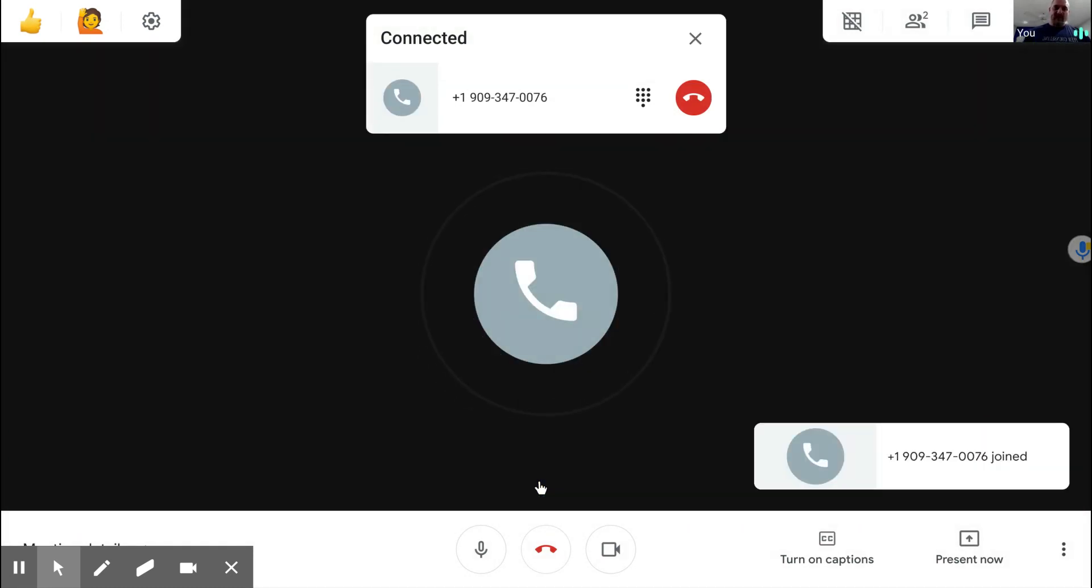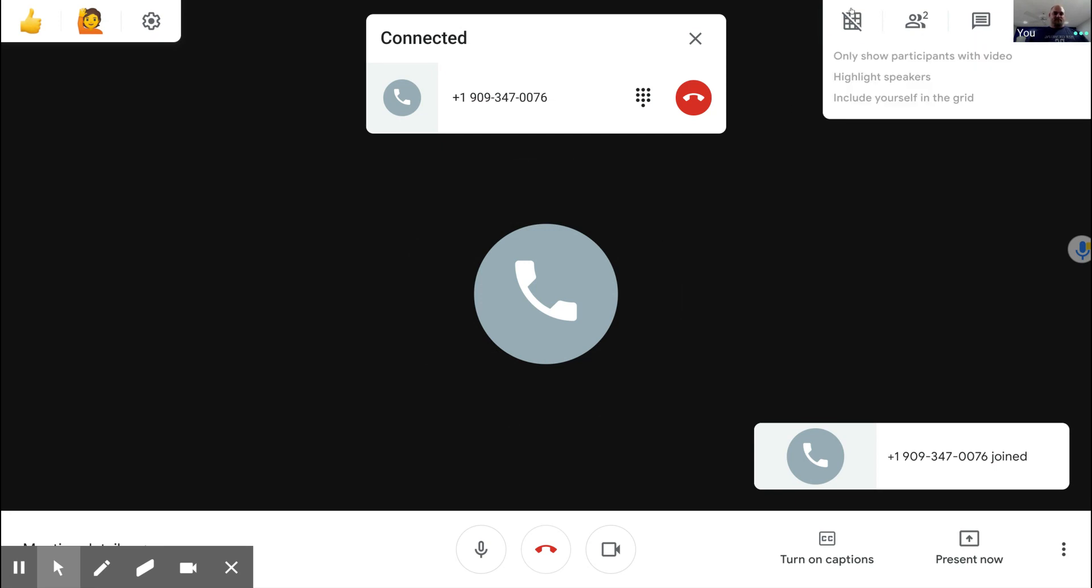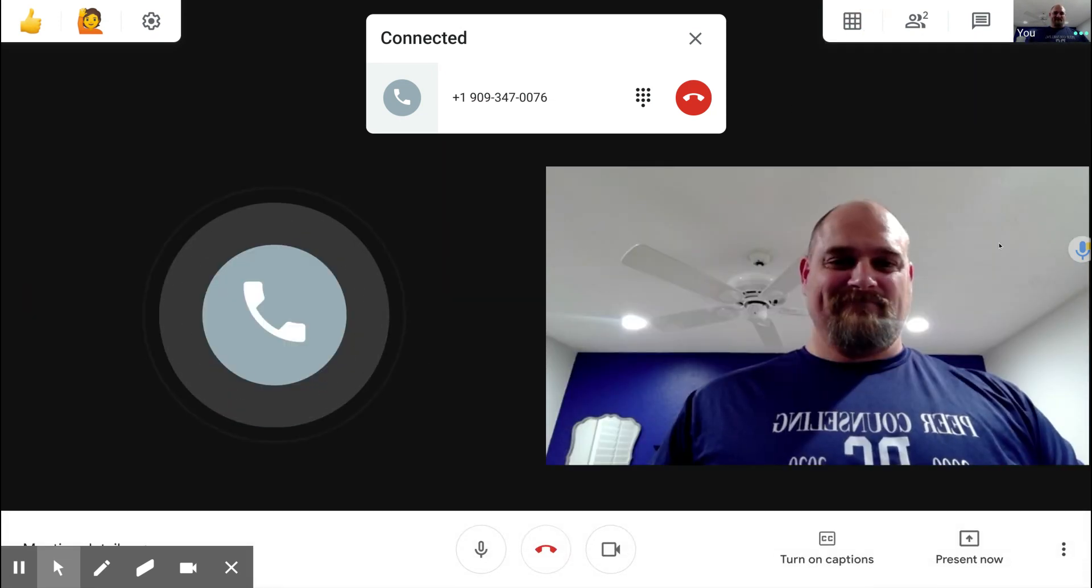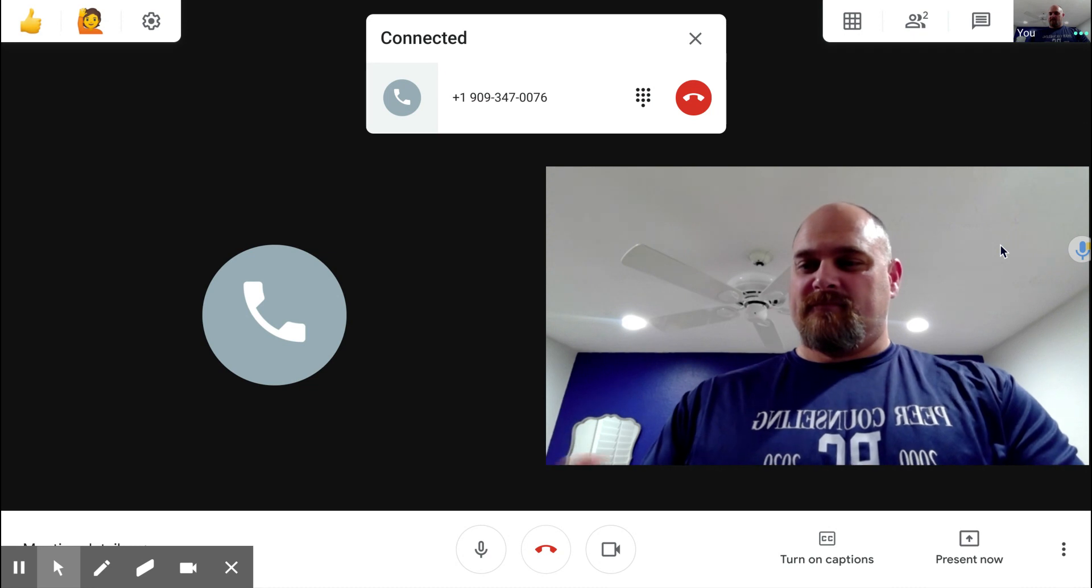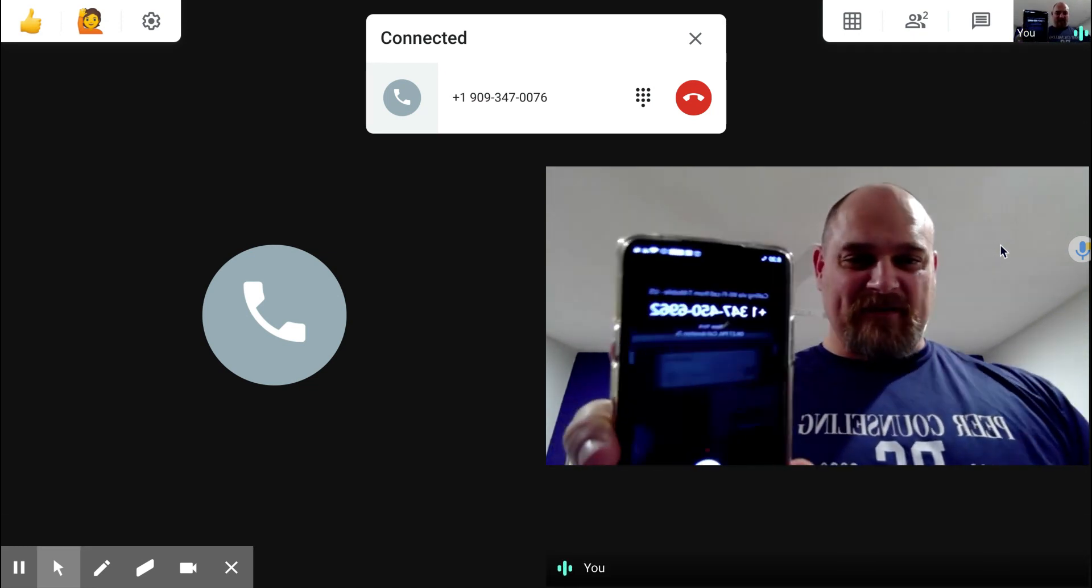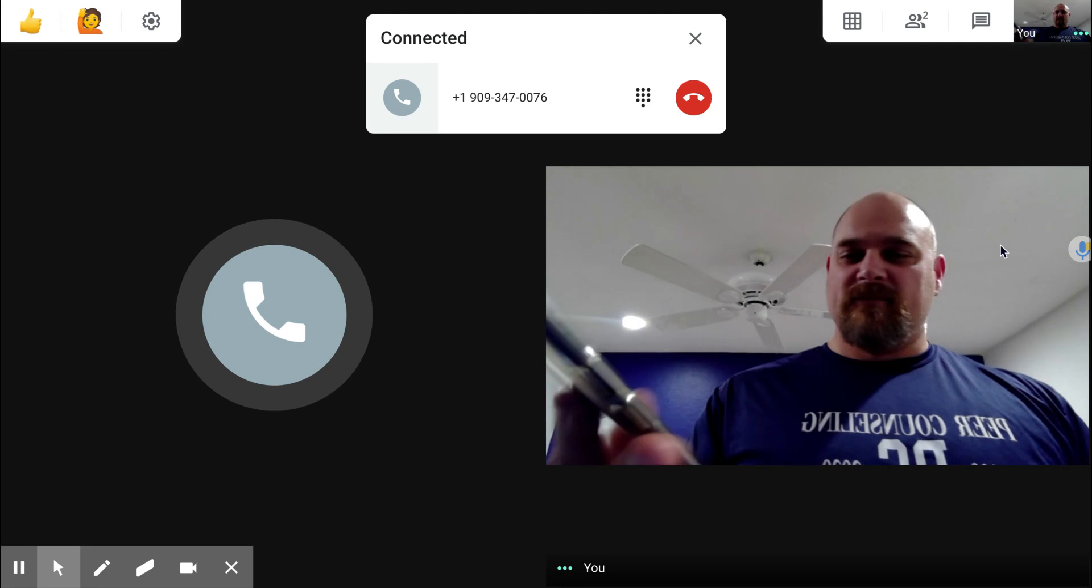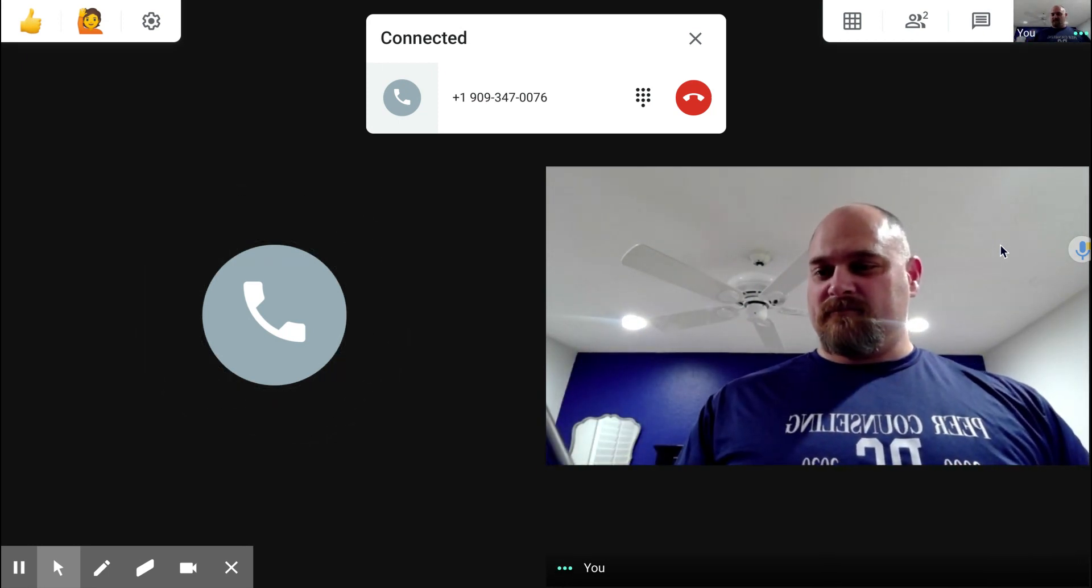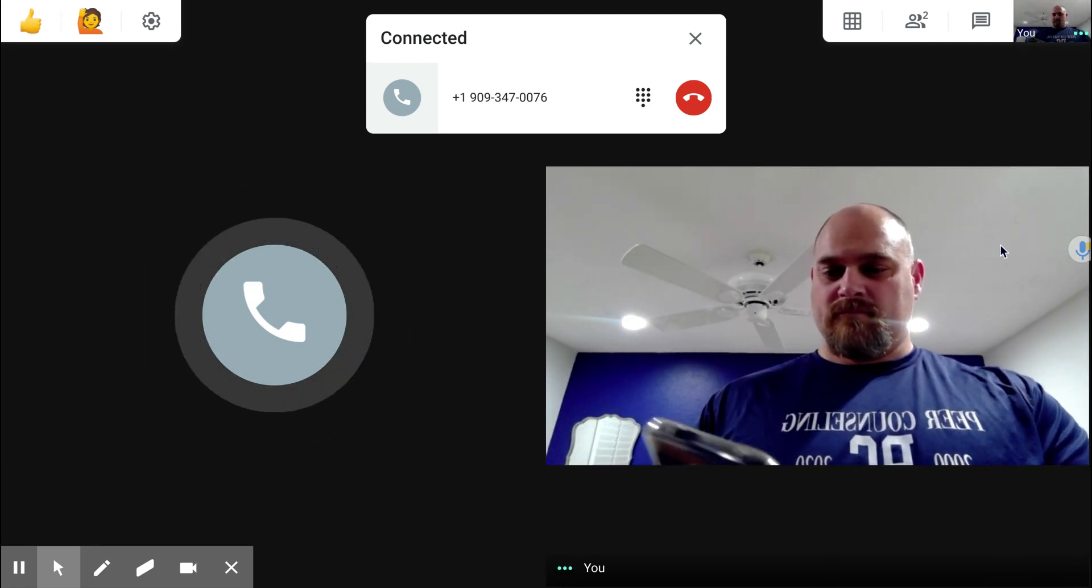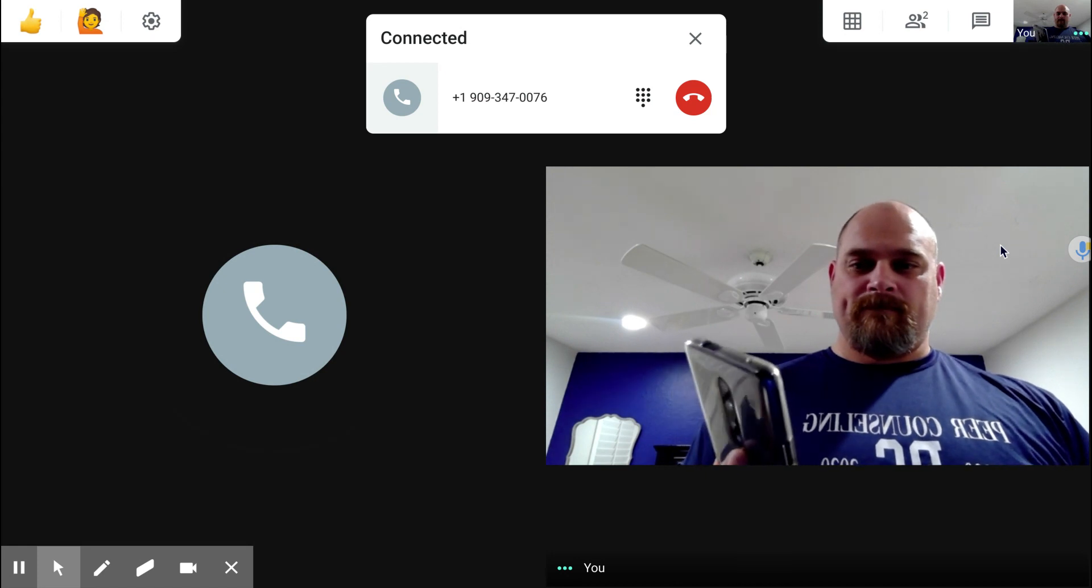Kevin? And you can see I'm now getting a phone call. So let me answer it. Kevin? Hello?